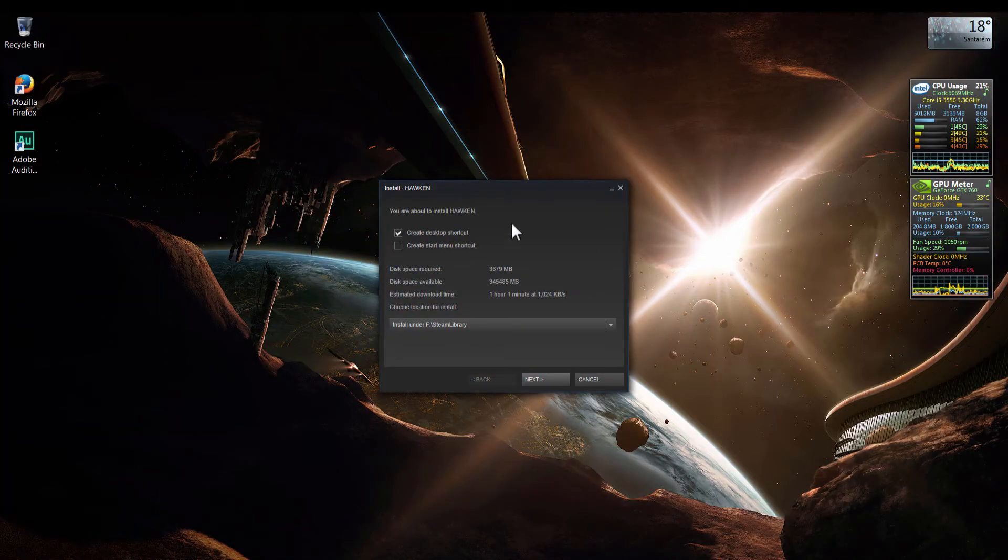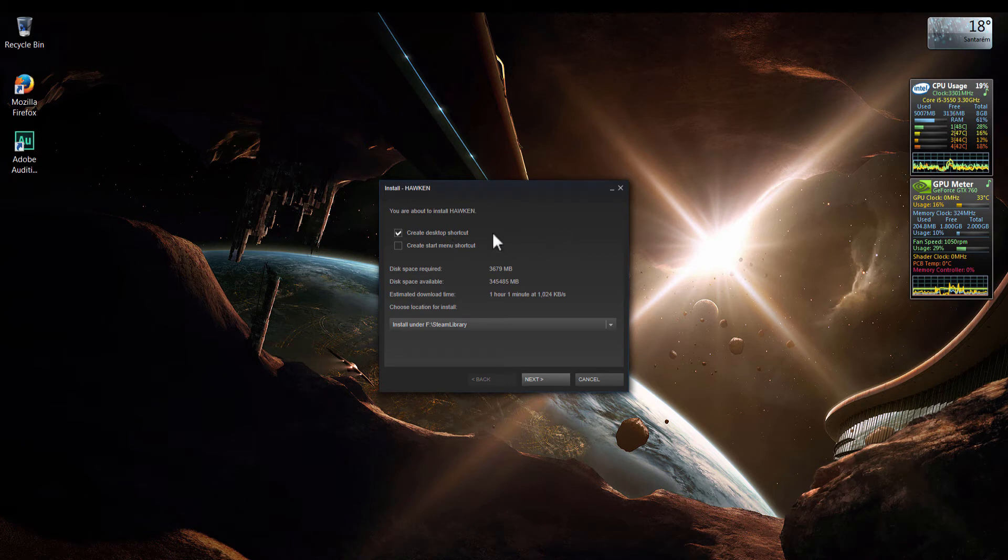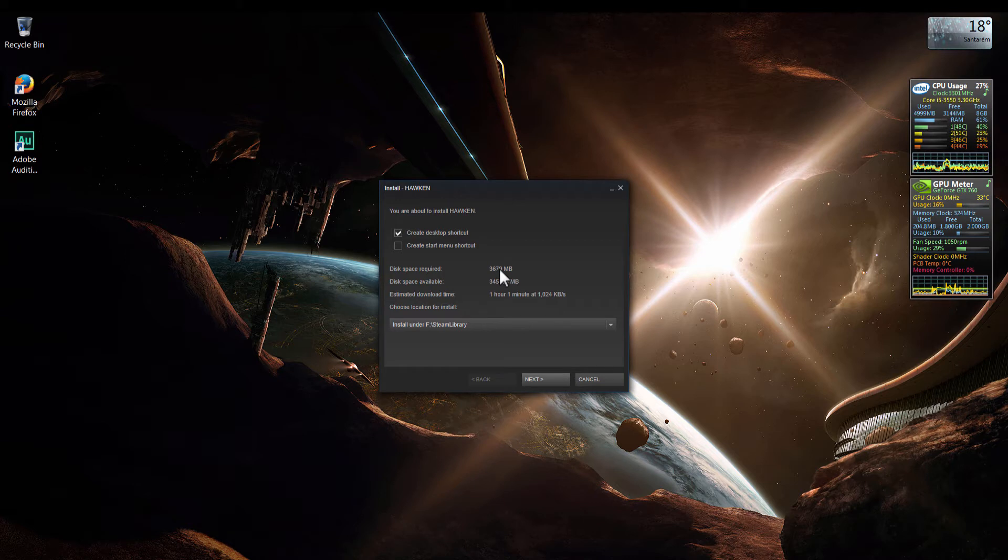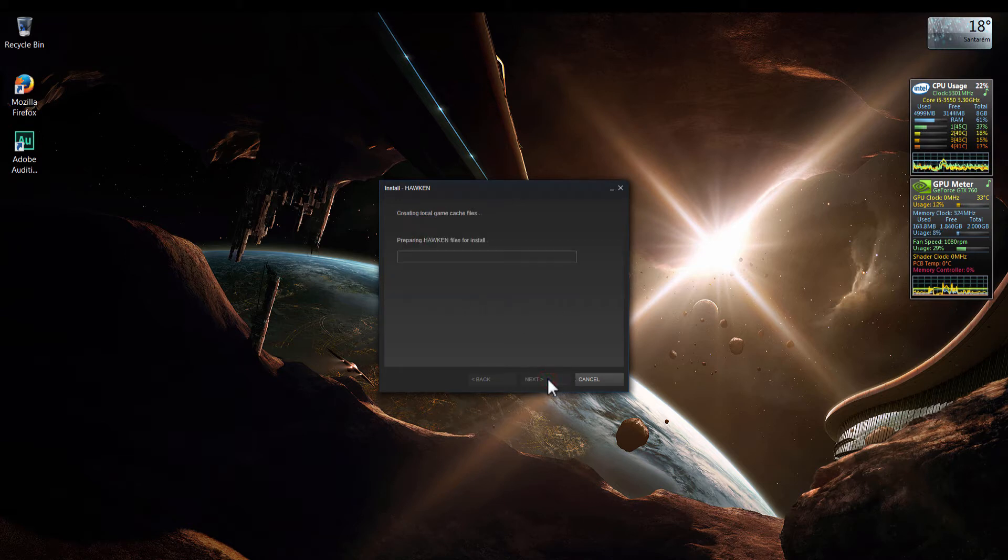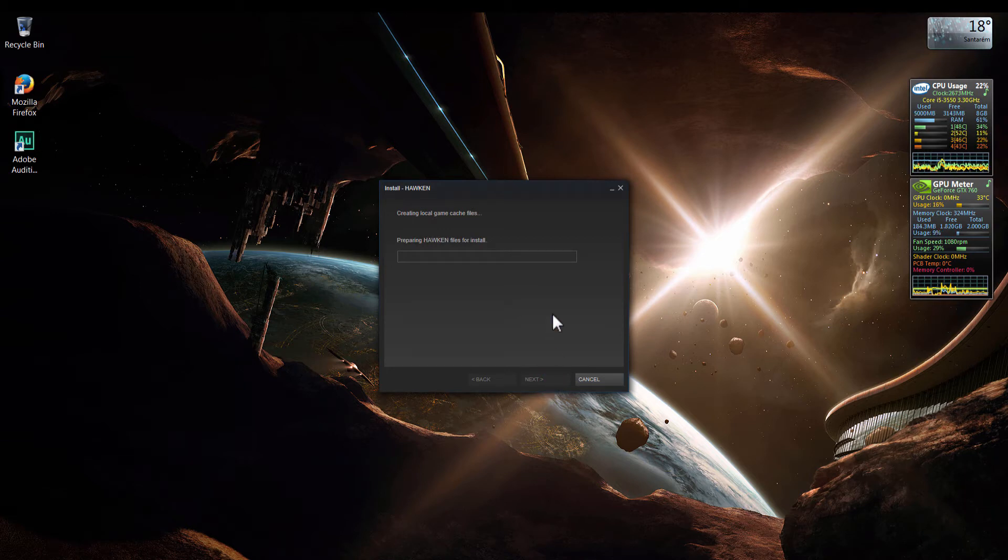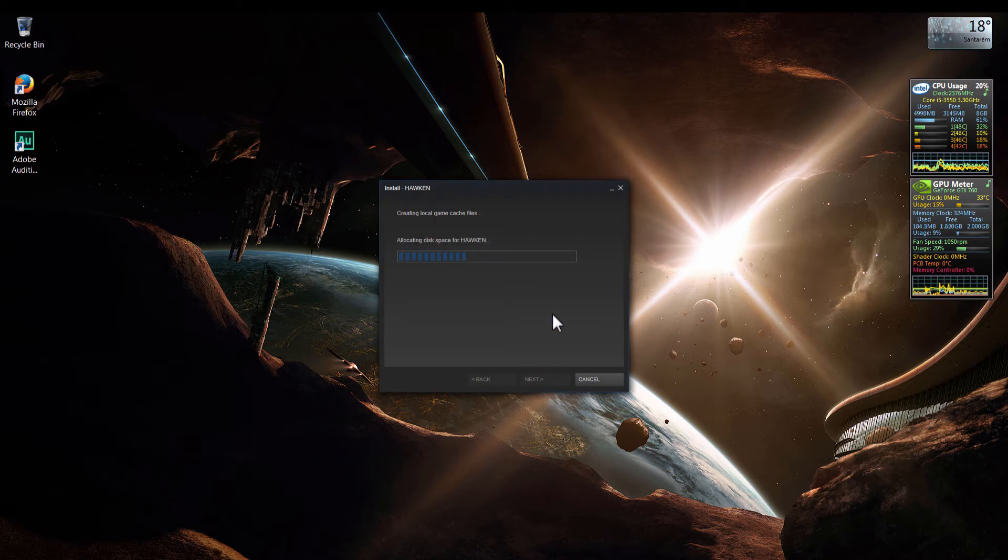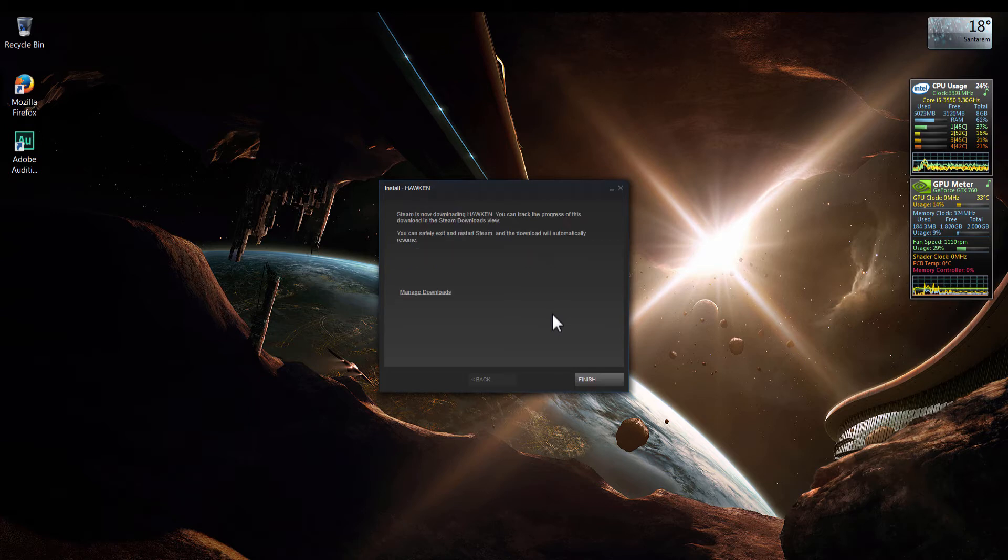And now I have this Steam window that says I'm going to need something like 3.6 GB of disk space. I'm going to click Next. Now Steam is preparing the files to install. We must wait a few seconds. And that's it.